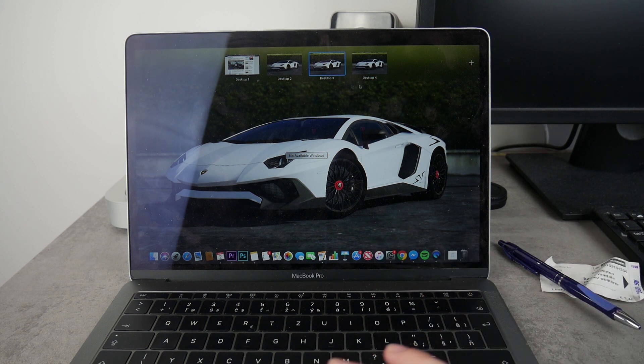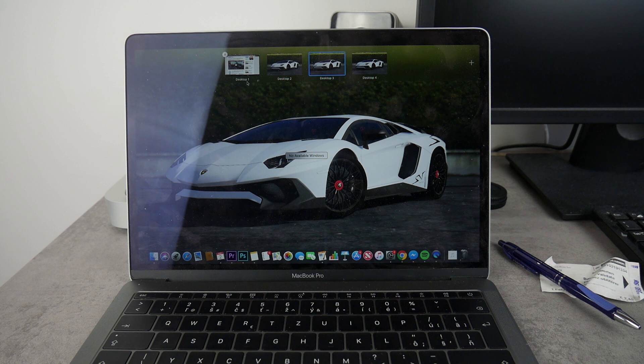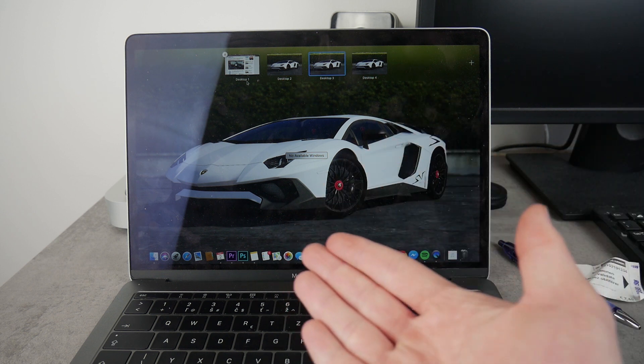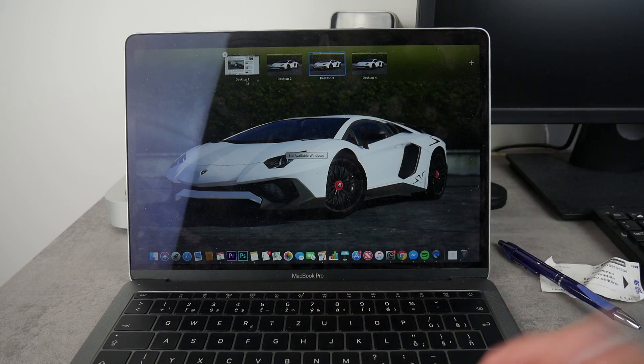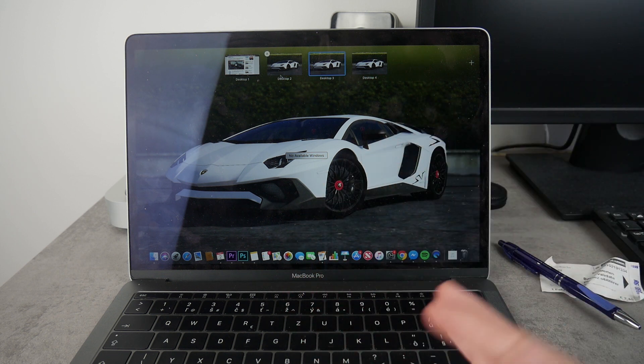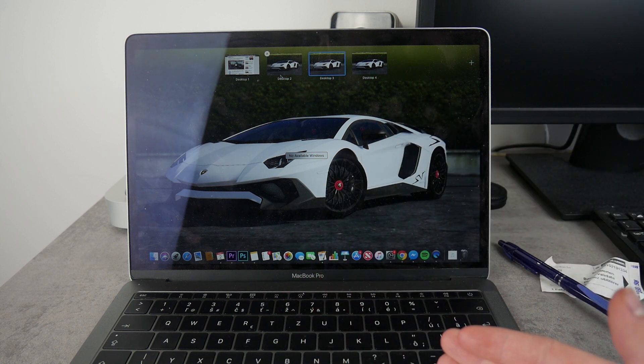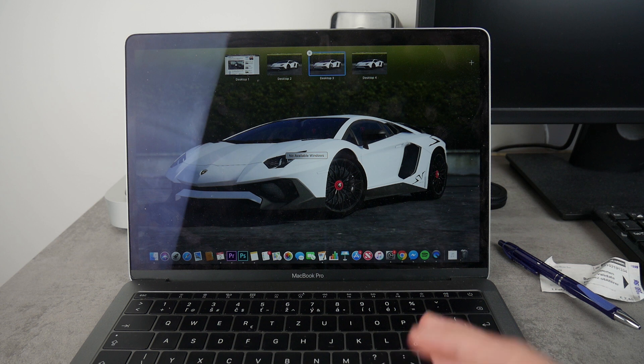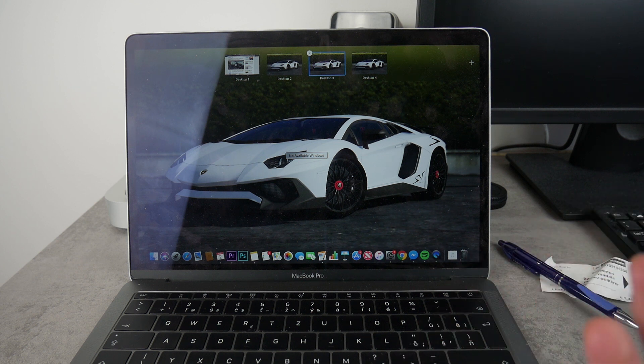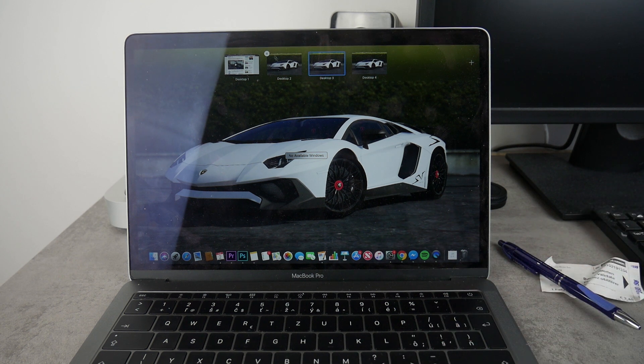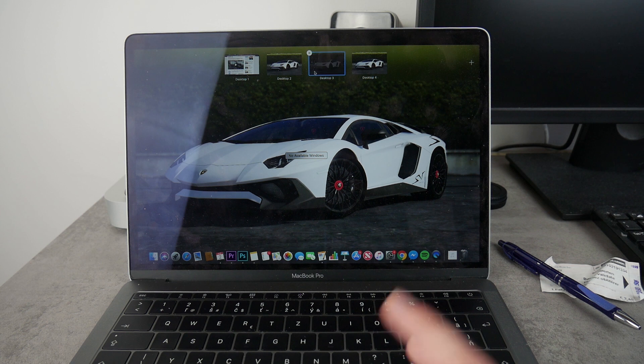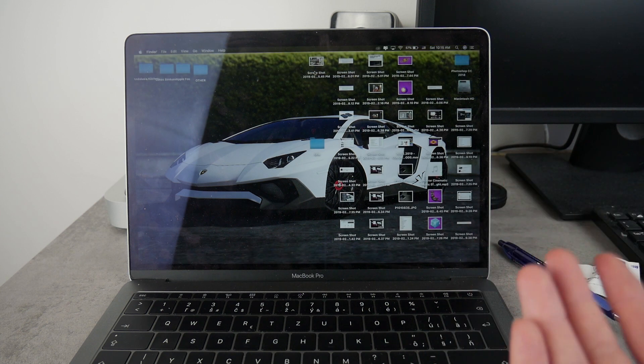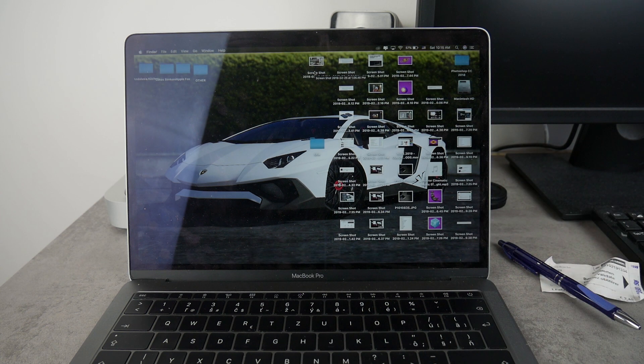So my tip would be to get organized with this. Make sure that the first desktop is going to be your work, then the second one can be your school or whatever else, but you get my point. Unfortunately you are not able to rename the desktops, at least I have no idea how to do it.